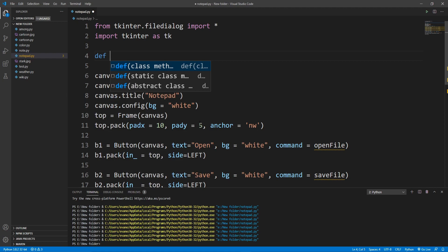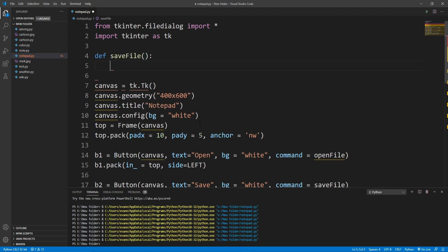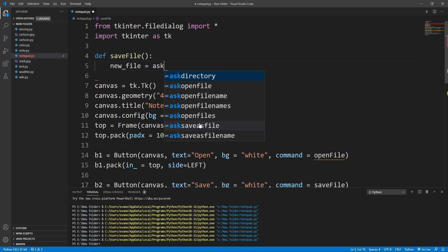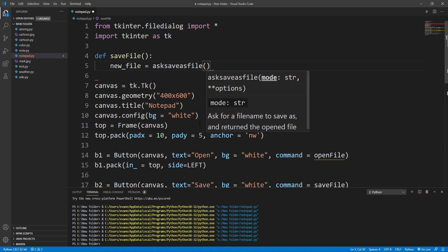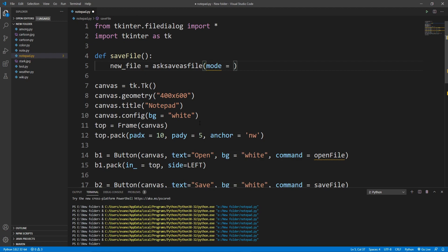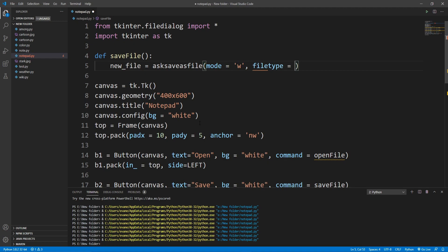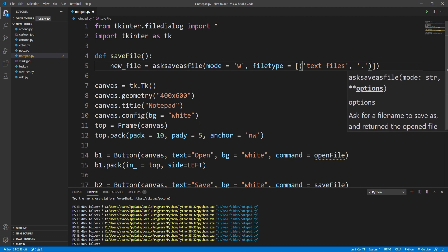I'll define save_file. Inside I'll ask the user for a file name using asksaveasfile with mode='w' because we want to save this file. I'll set the filetypes to text files and the defaultextension to .txt.